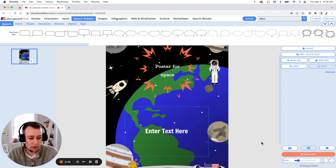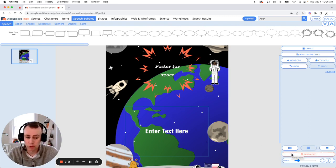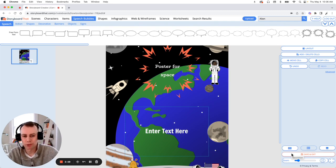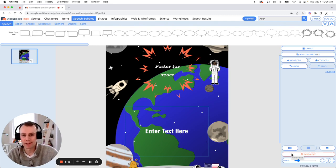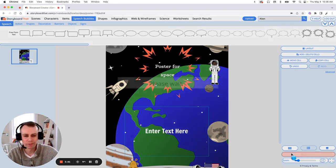Now when you're all done making the changes to your Science Fair poster, simply click the orange Save and Exit button that's in the bottom right hand corner of your screen. And that is how you make a Science Fair poster with Storyboard That. Thanks for watching and happy storyboarding.